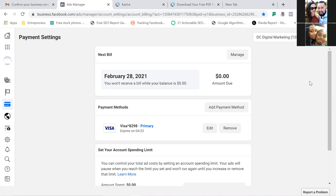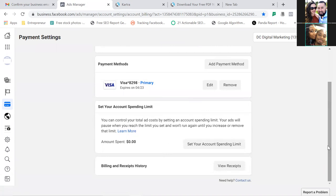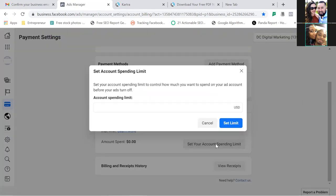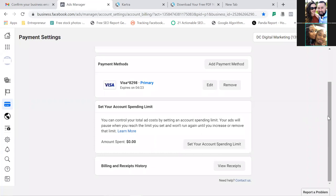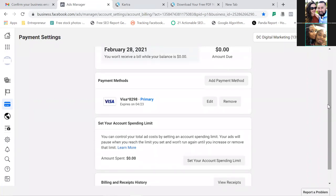Scroll down and you'll see your account spending limit, which you can change as well. I personally don't like to set a limit — if your ads are going well and capturing leads, the last thing you want is for them to shut off because you hit your limit. You can always control spending by setting a start date and end date on the ad itself, which we'll do when we set up the ad.